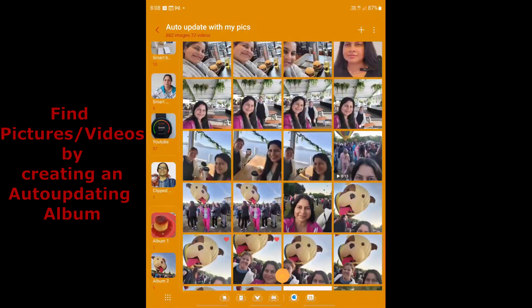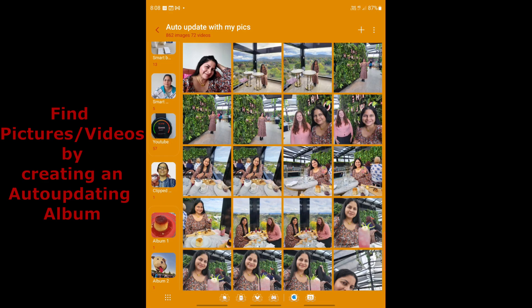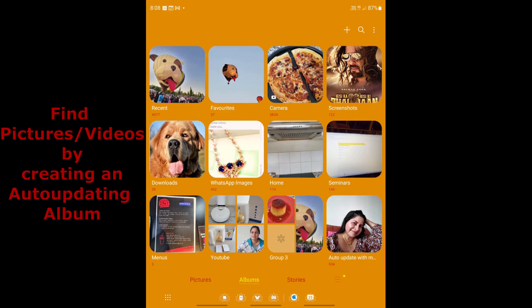The auto-updating album has been created with 934 pictures — all photos containing me, collected from across all the thousands of pictures on the phone. If you had selected other people, their pictures would be included too. So instead of scrolling through 10,000 pictures, you only scroll through 934 pictures of that particular person to find the one you want.